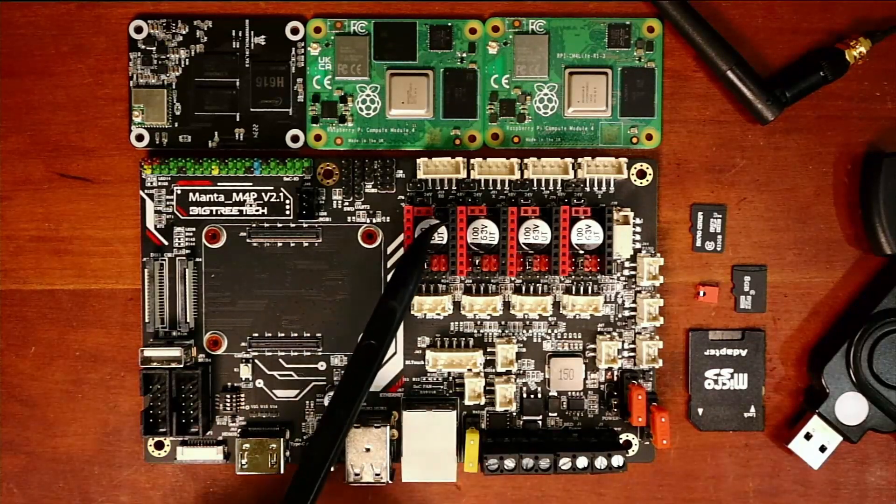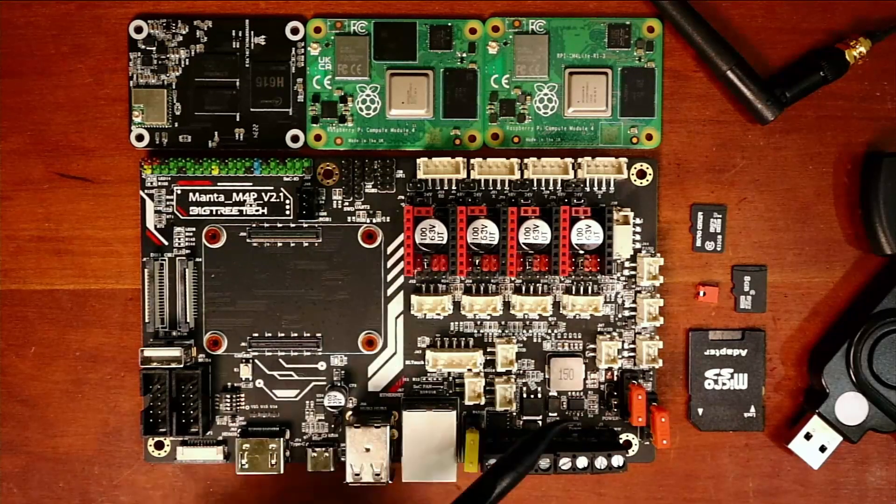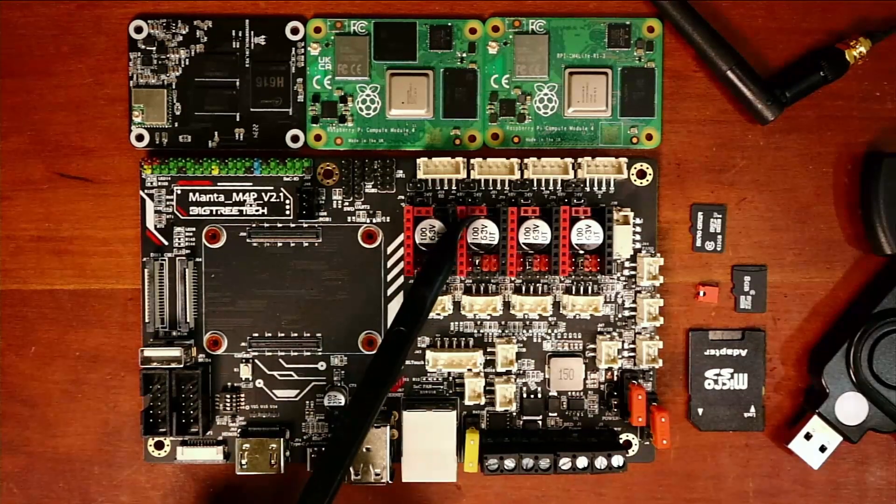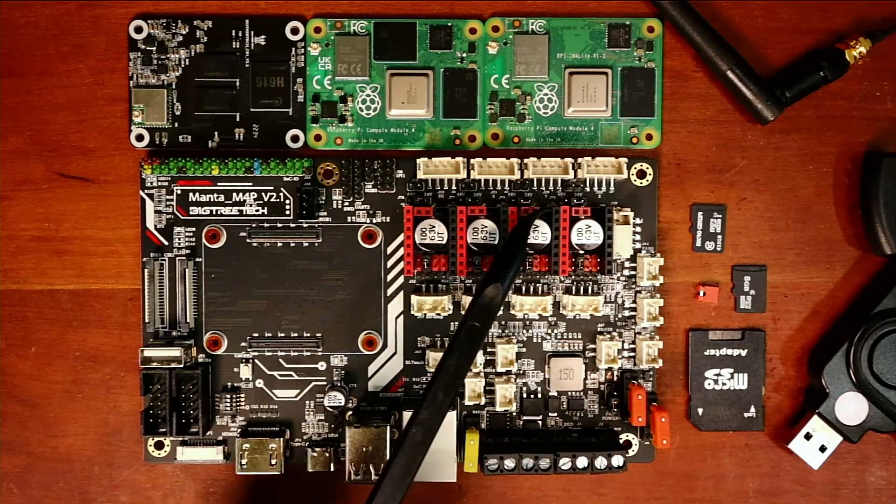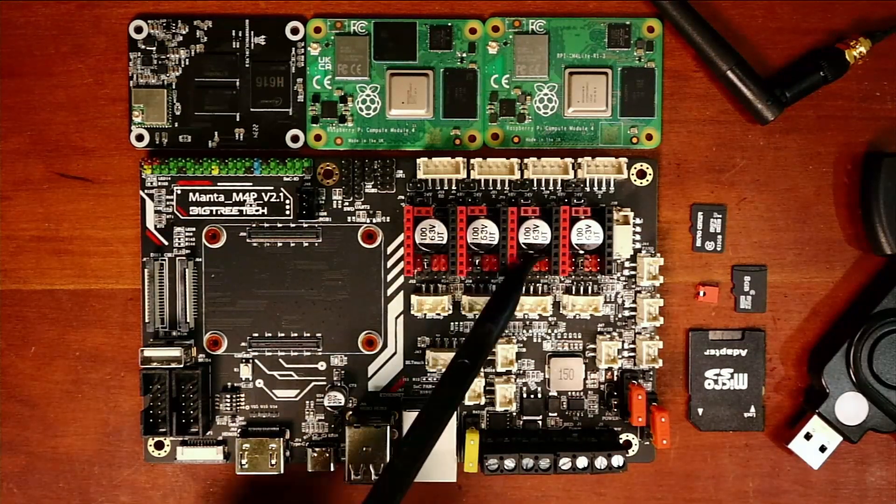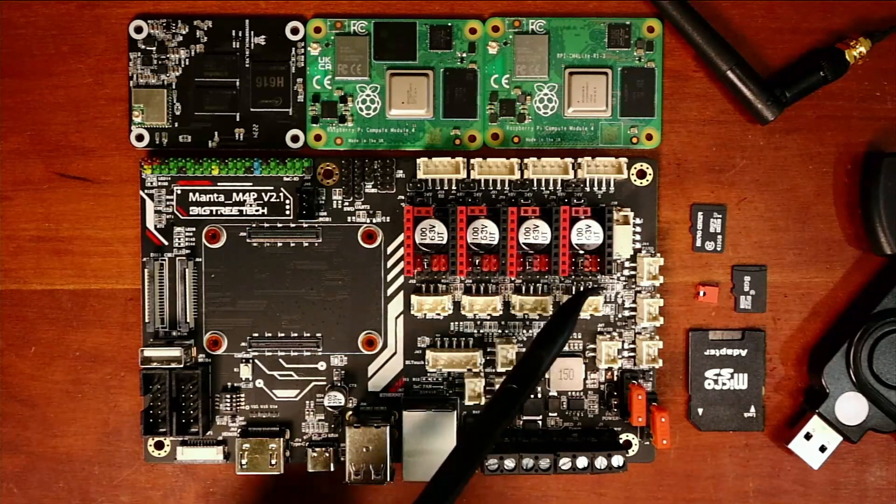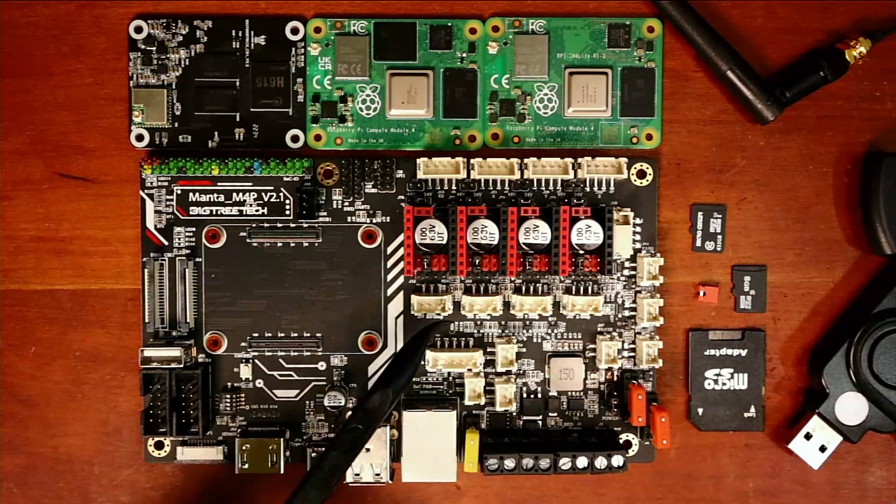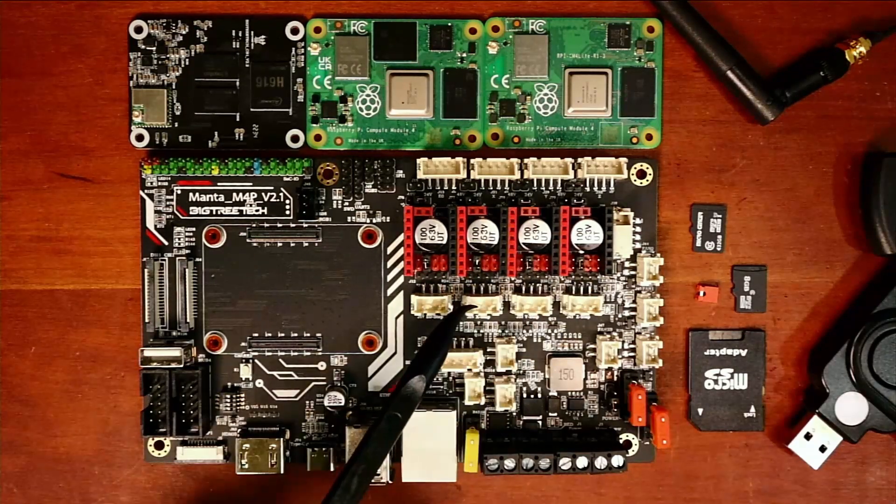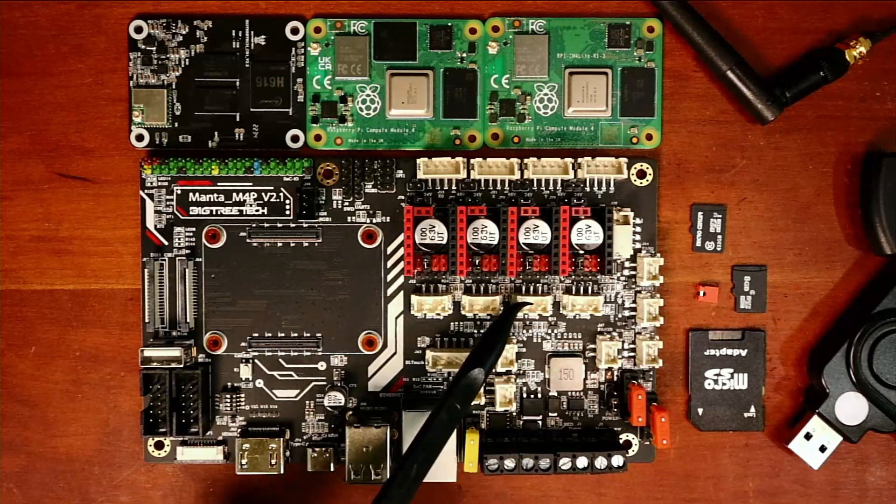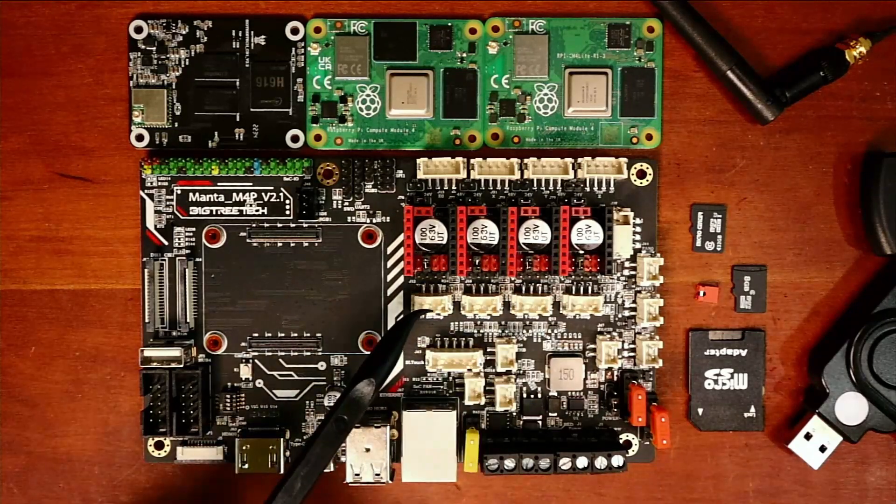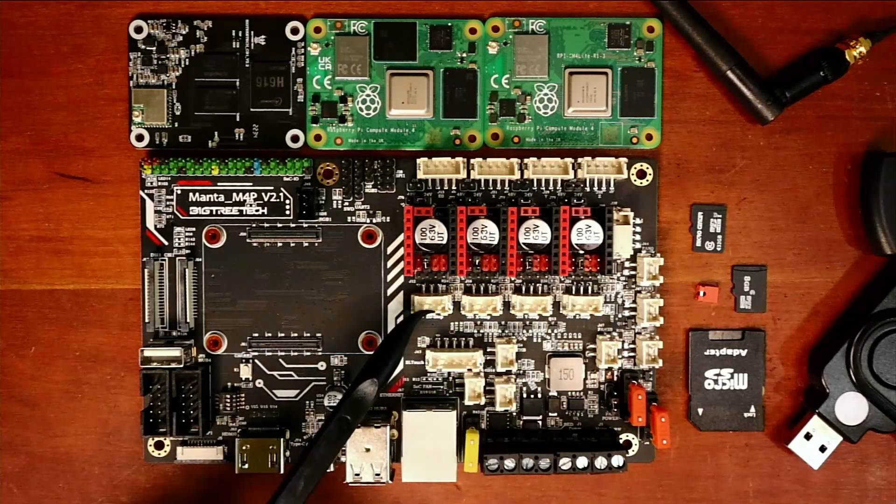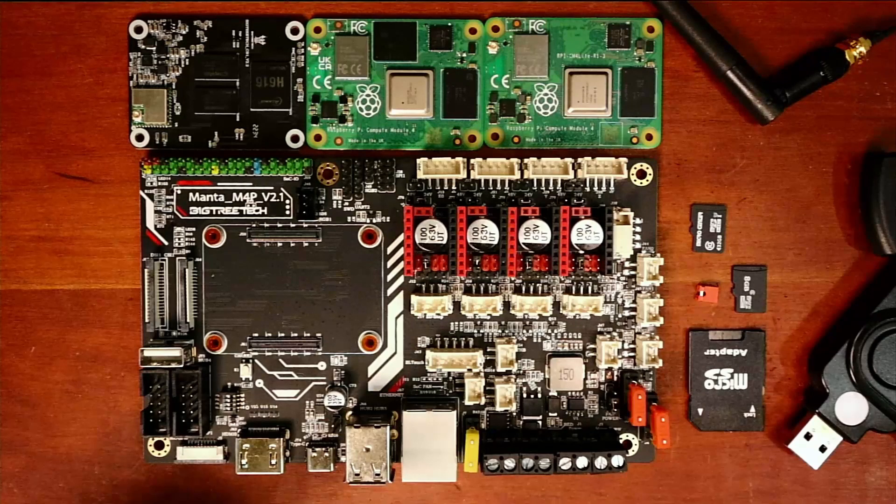Then we have our extruders, so we have our E0. Then we have our X-stepper, our Y-stepper, and our Z-stepper. Over here, we have our end stops for X, Y, and Z, and then we have a run-out detector that we can use.